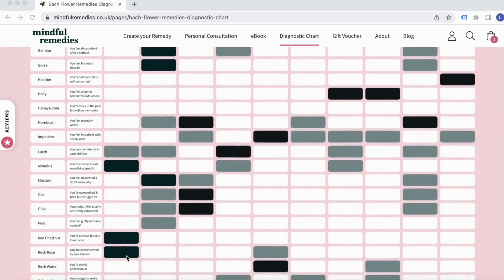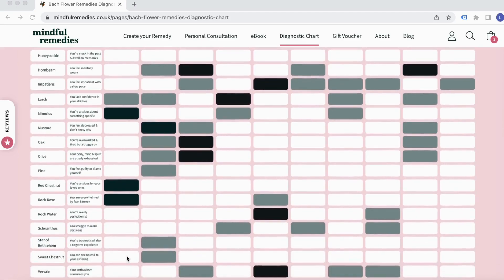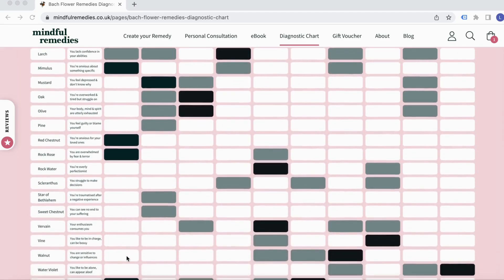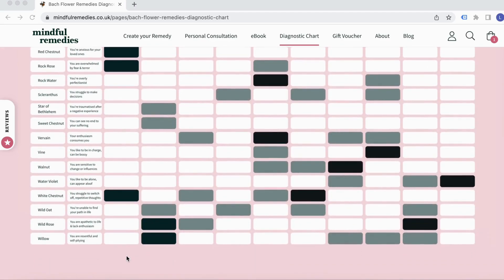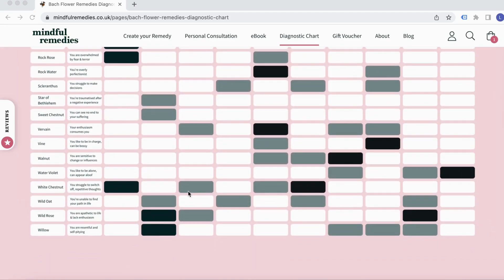As you'll see, we've got all 38 listed there, so take some time and have a look through.